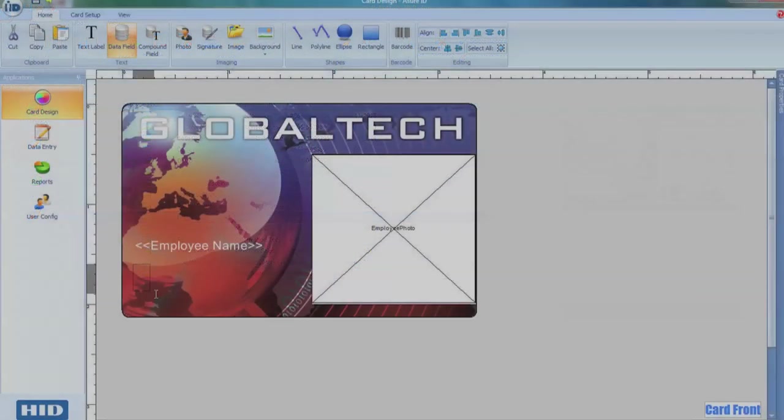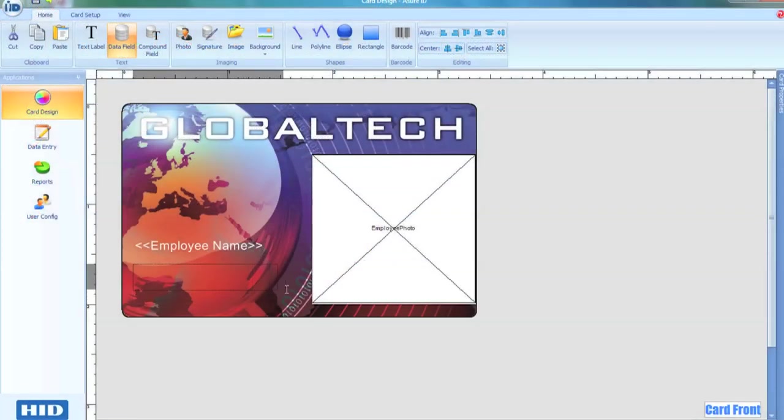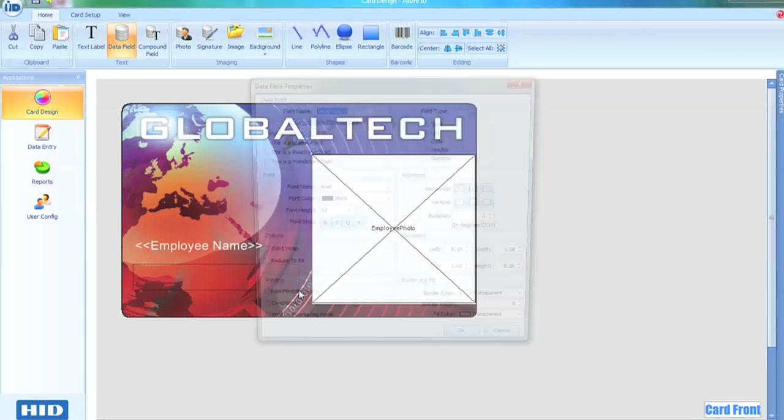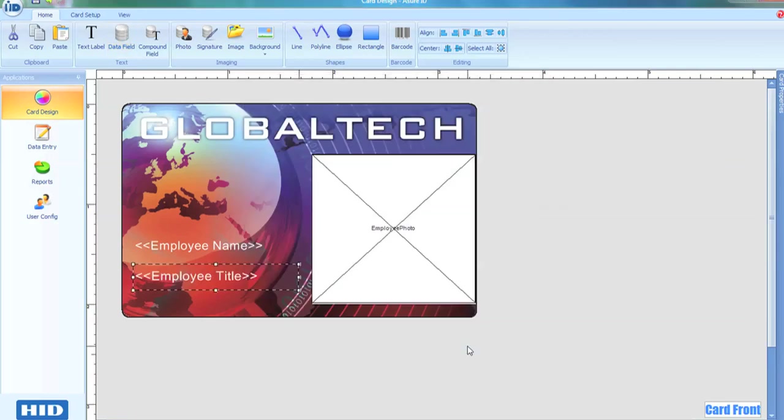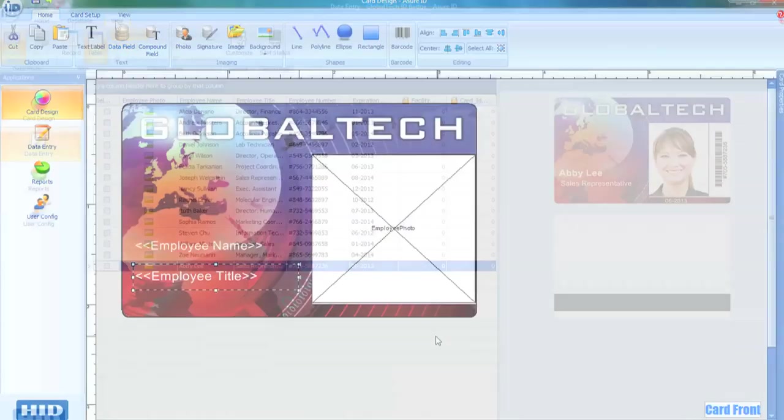Adding data fields, barcodes, logos, and employee photos to the card couldn't be easier. Simply insert them on-screen to the image of the card.